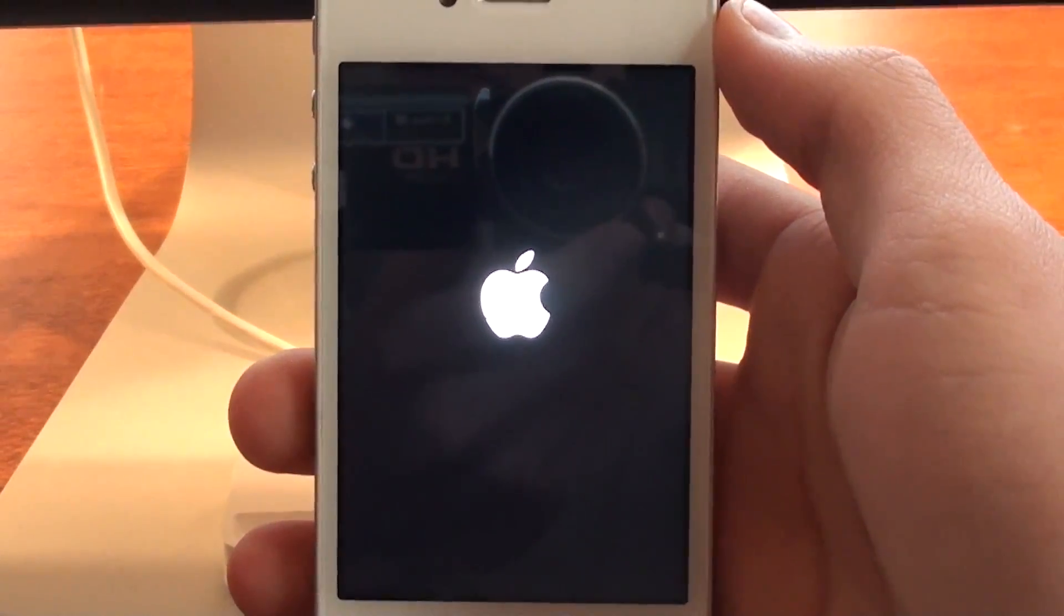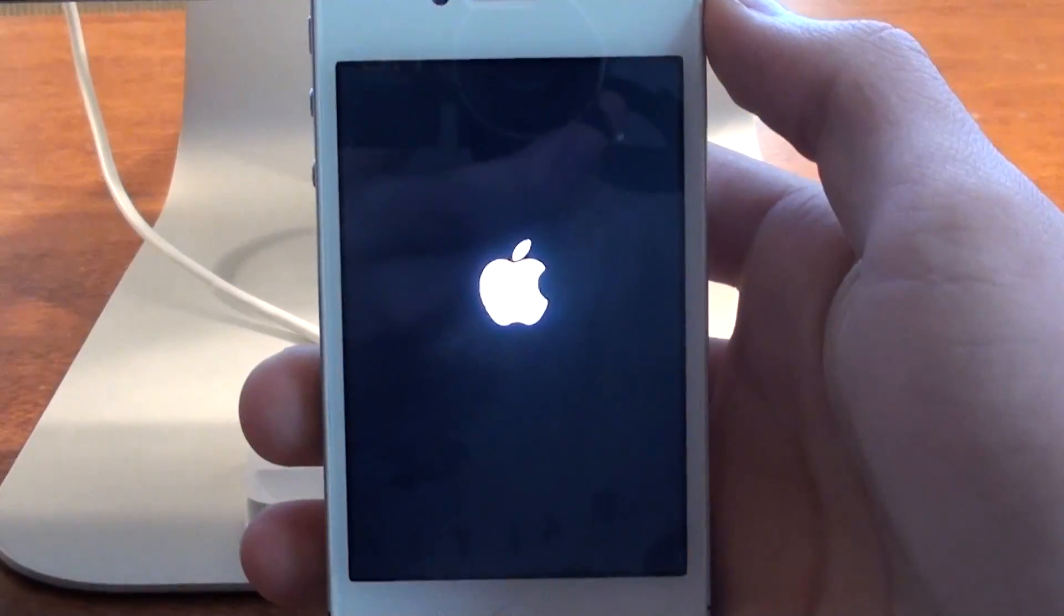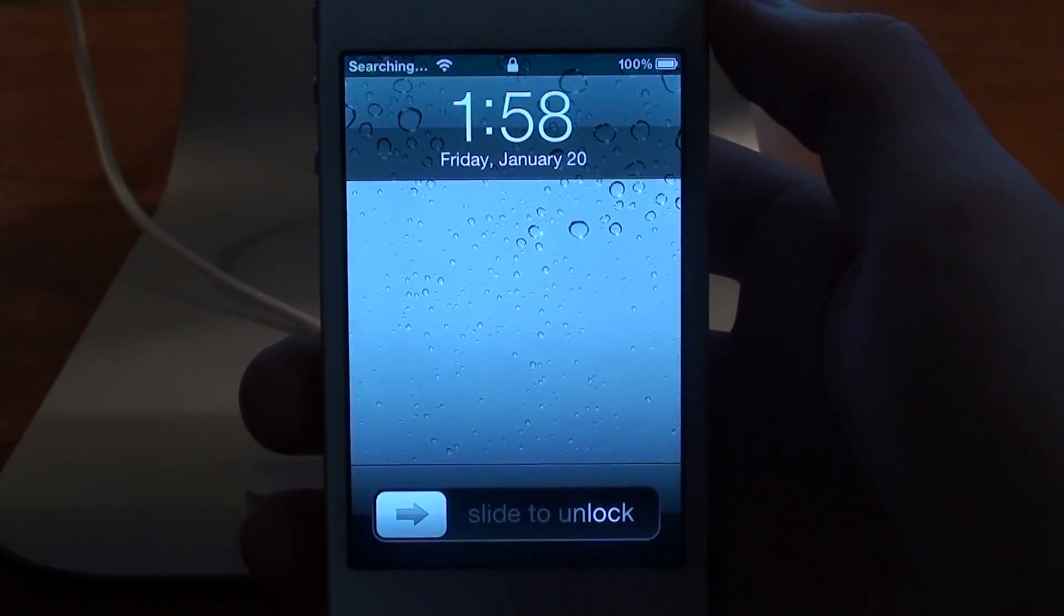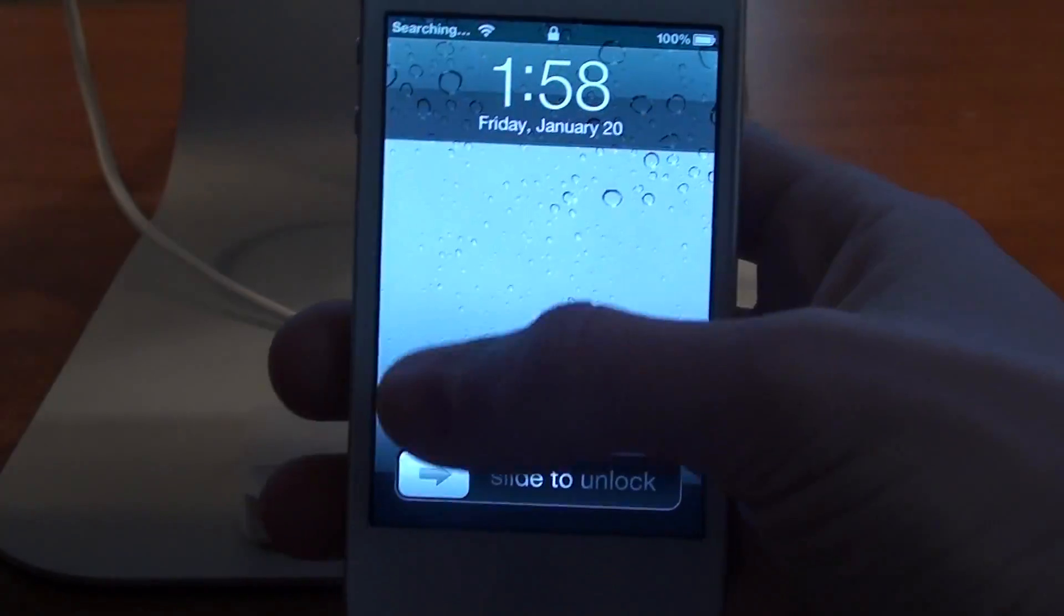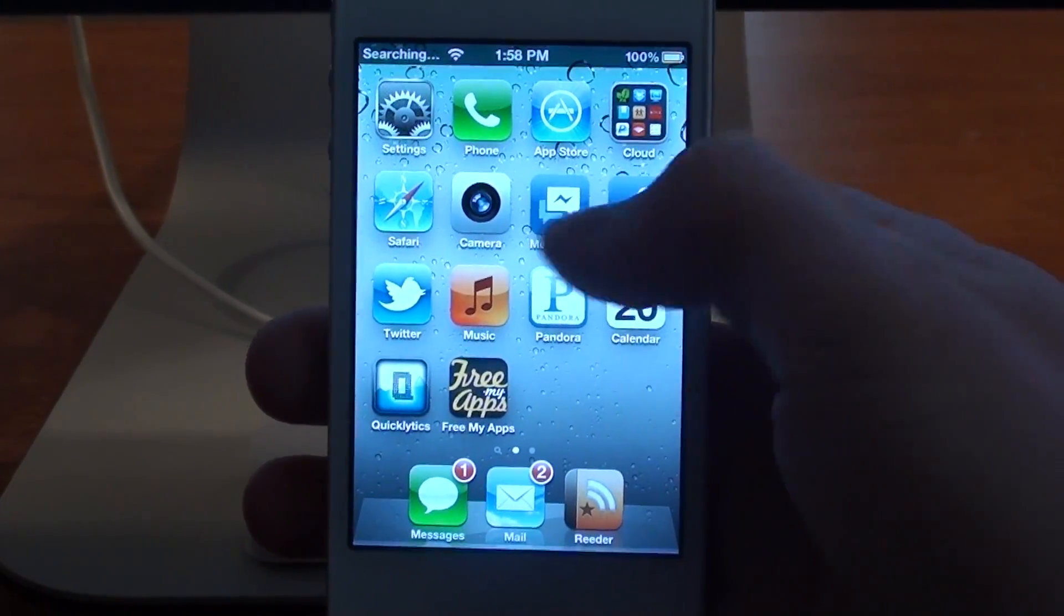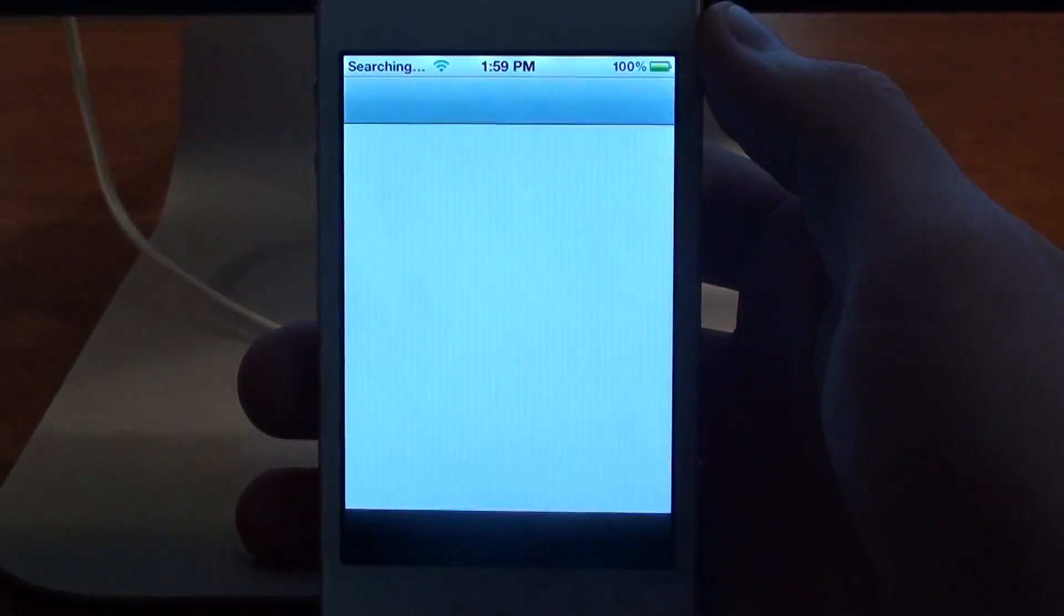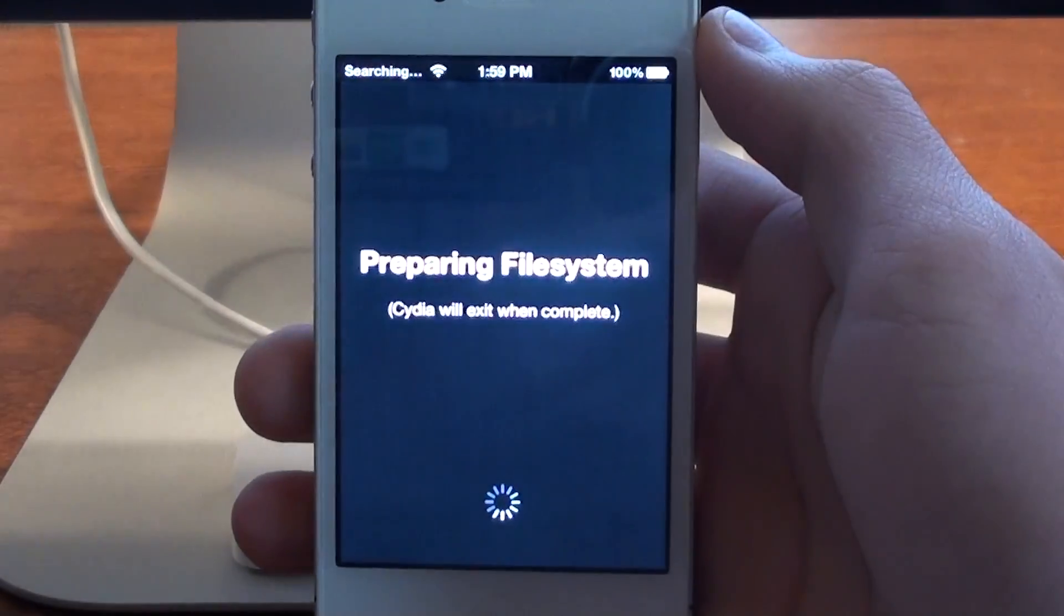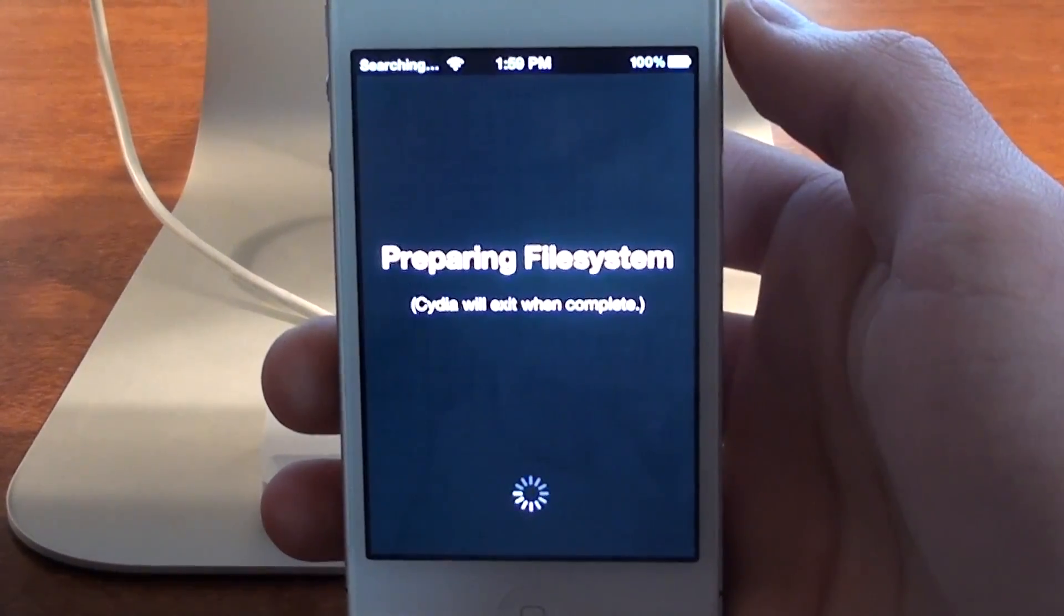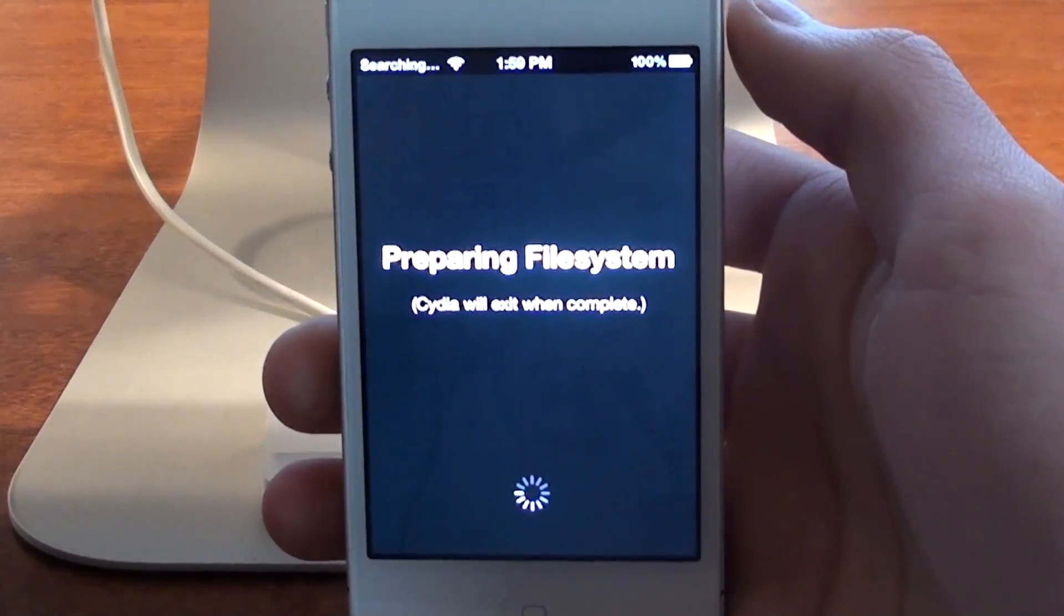So I'll wait for this to reboot. Slide to unlock and find Cydia. It will prepare the file system and then exit. This will take a few minutes.